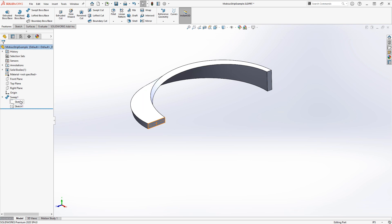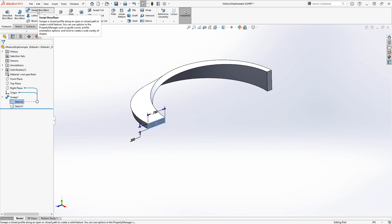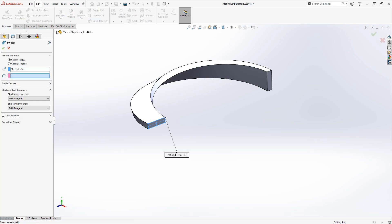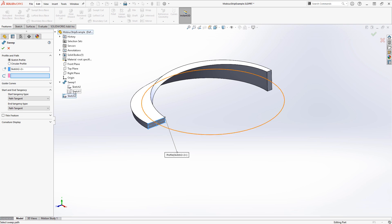We can select our profile sketch again here and initiate a new sweep. Then we can use this little flyout tree to select the path again, and we'll need to go back into that Selection Manager. This is actually going to be a couple of steps.